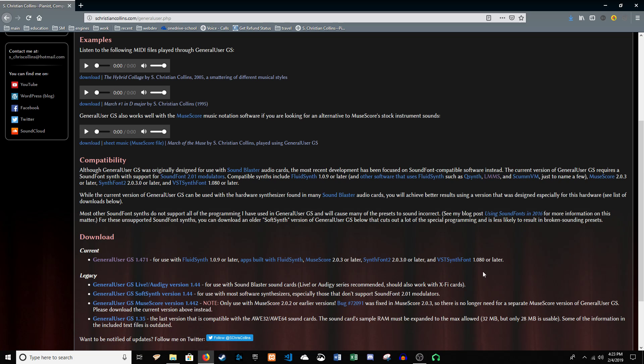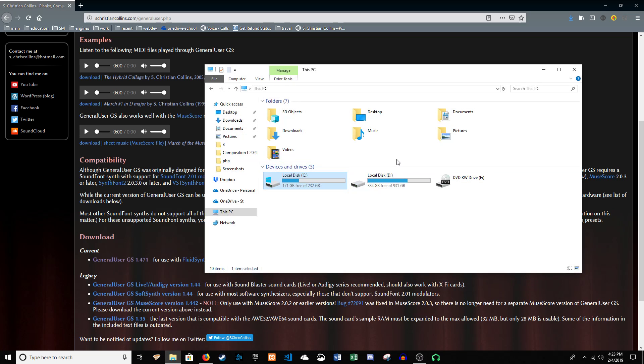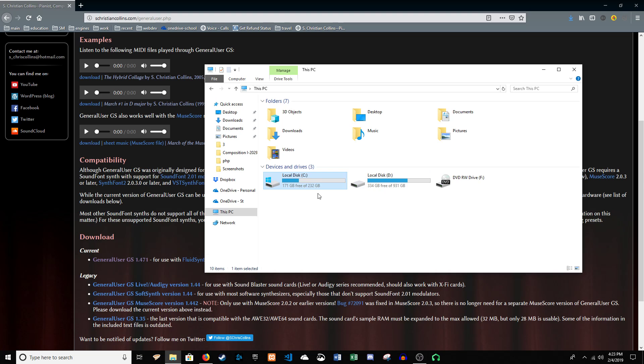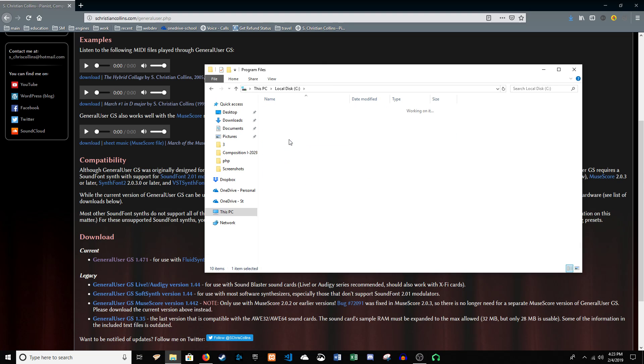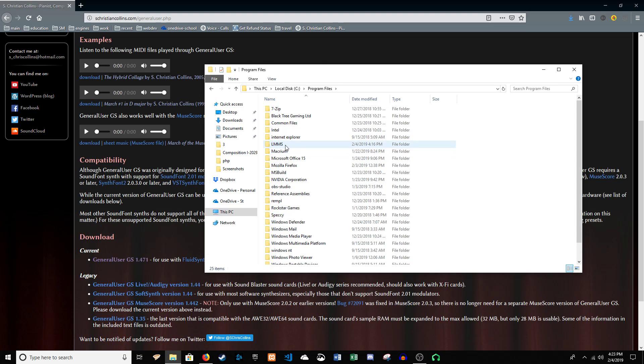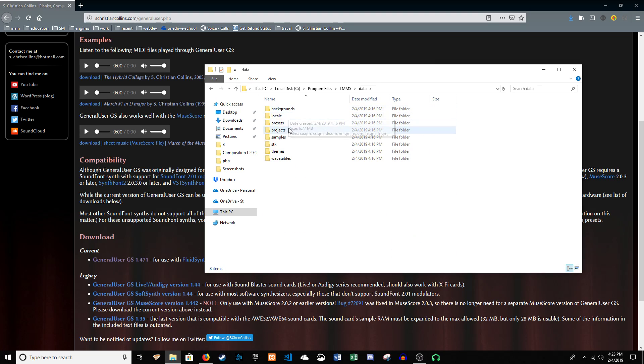And you're going to want to make sure you have your folder open to the packs, the correct location. So, mine's in the C drive, program files, LMMS, and then data, and then samples.